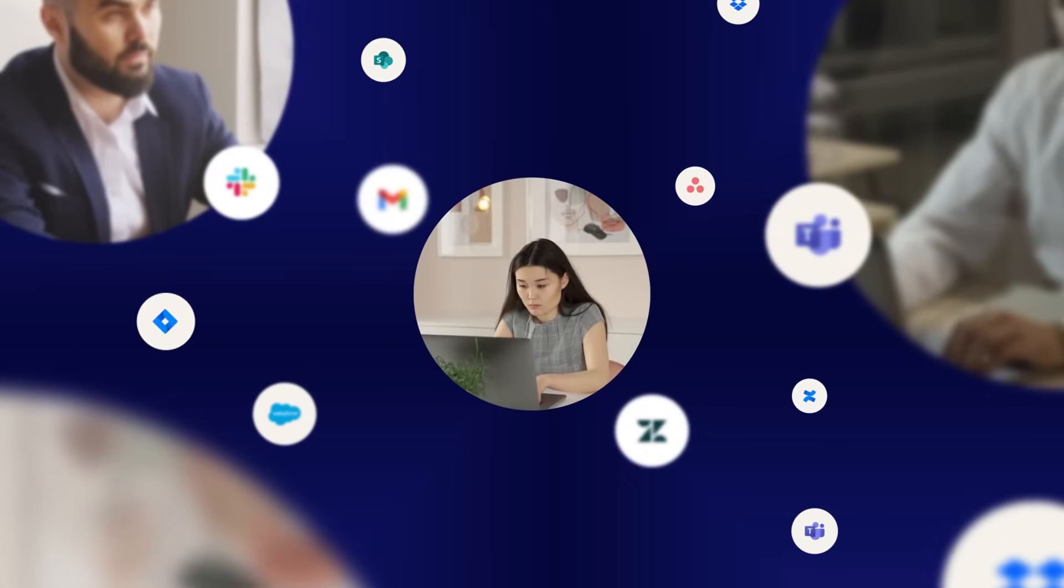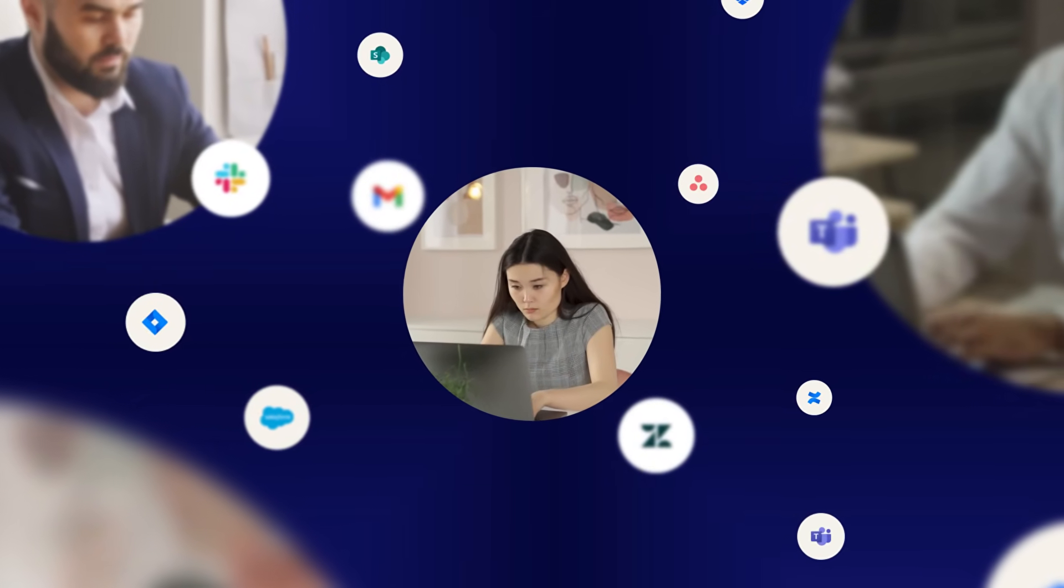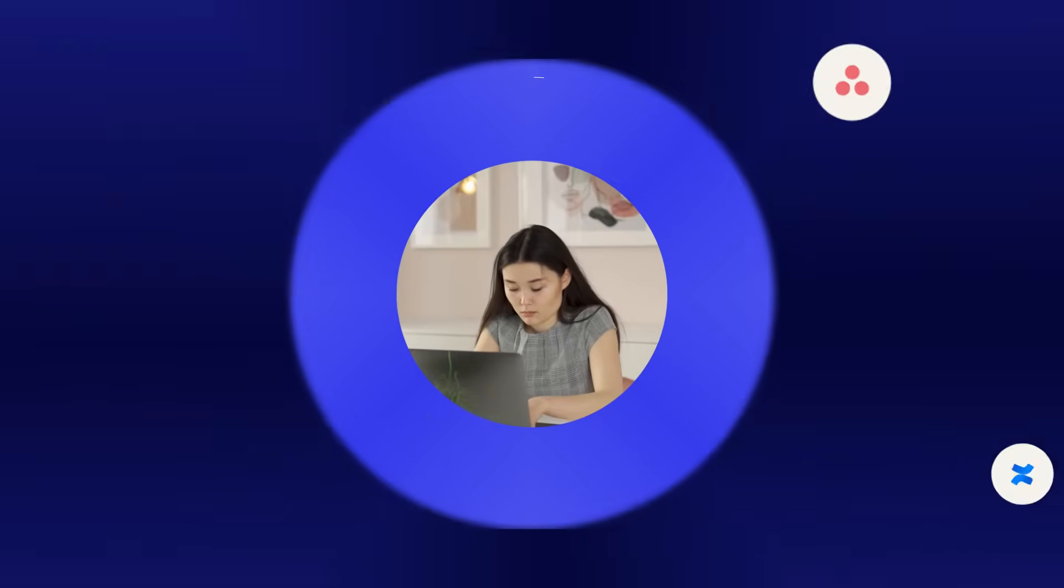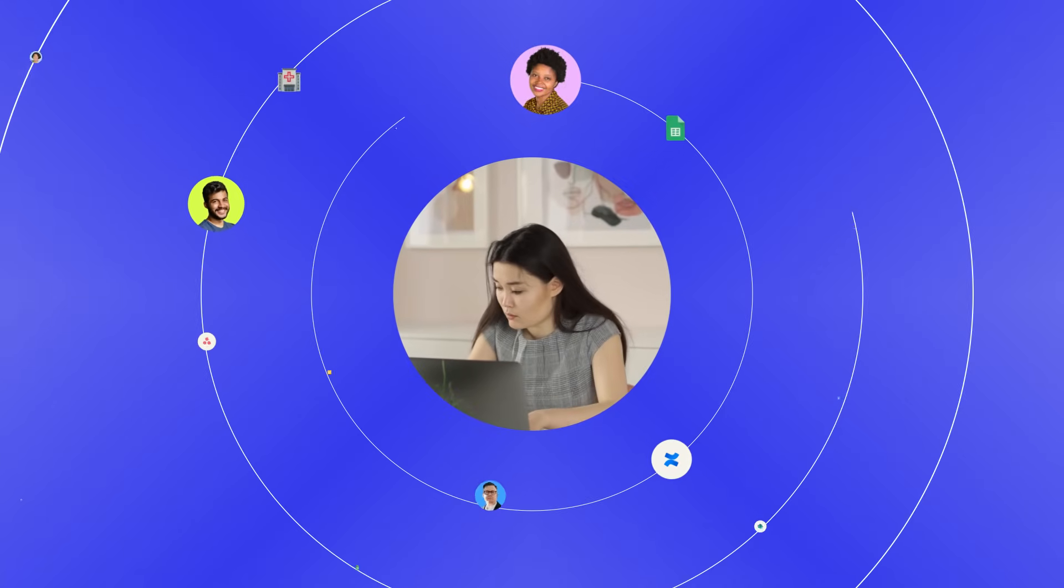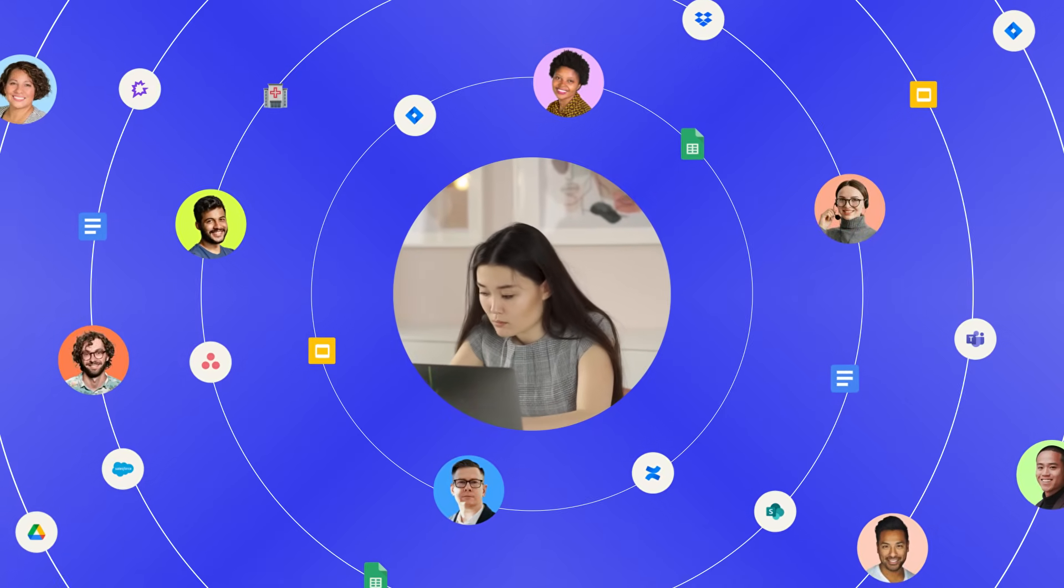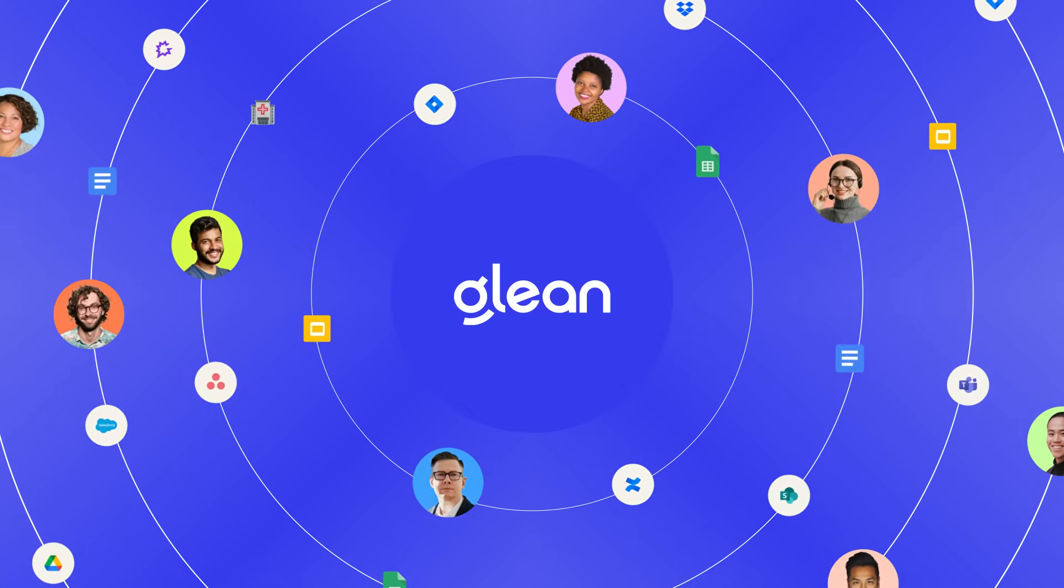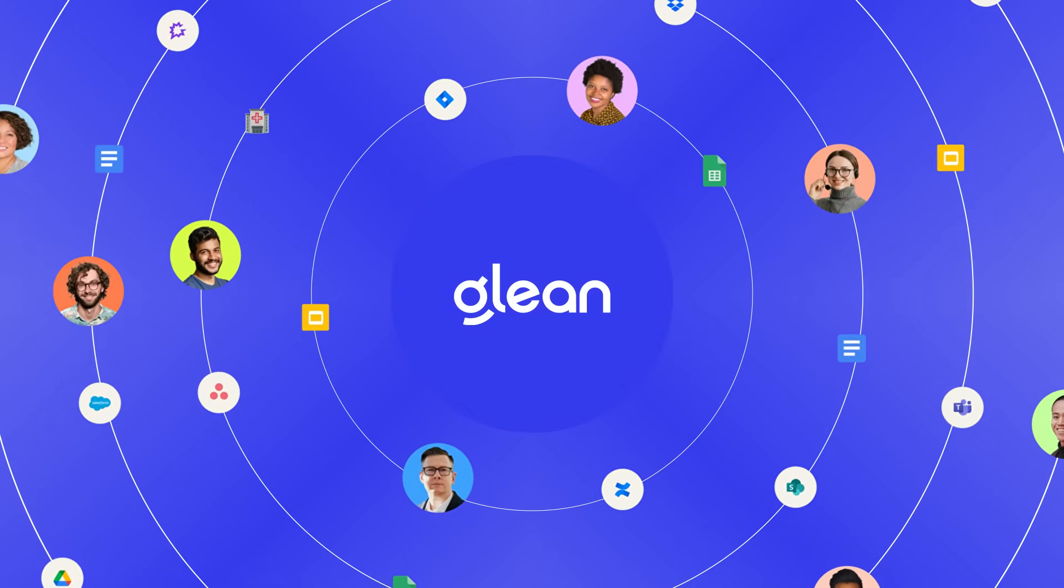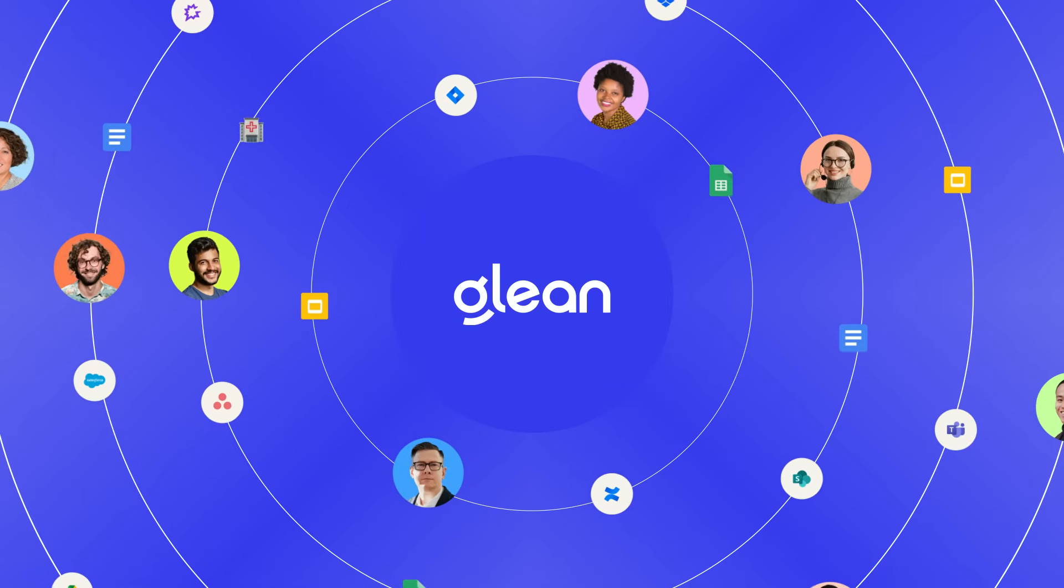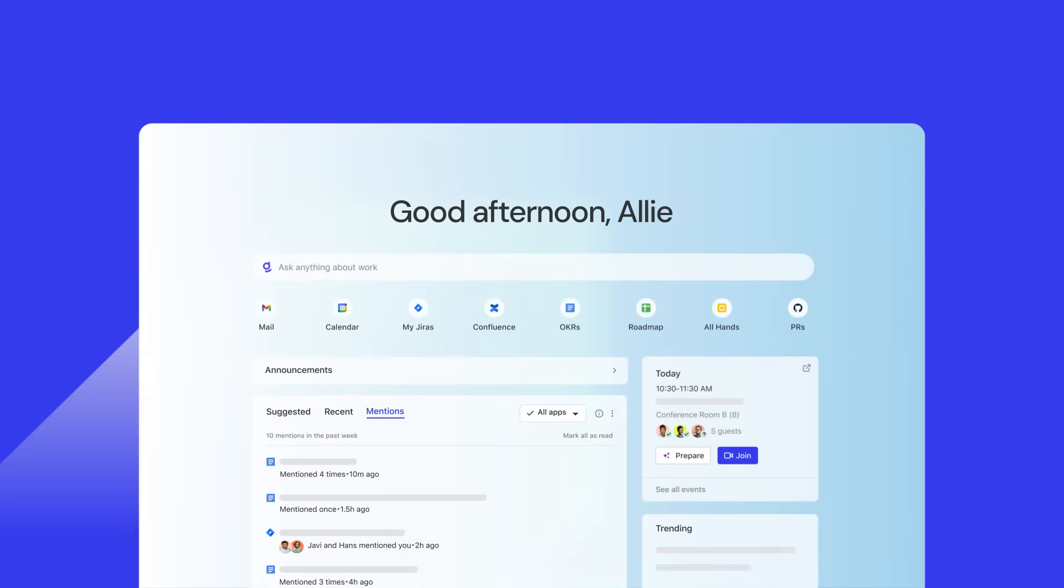AI has the potential to help everyone at work with nearly everything they do, but only if it deeply understands all the data, people, processes, and context specific to your work. Glean is the WorkAI platform that does exactly that.